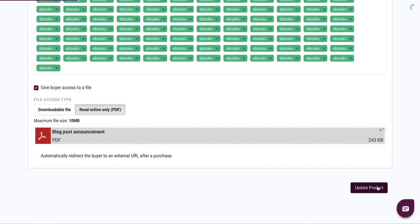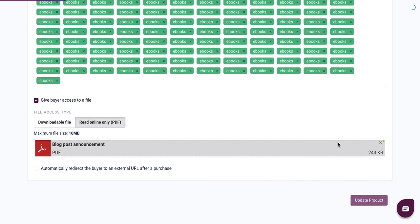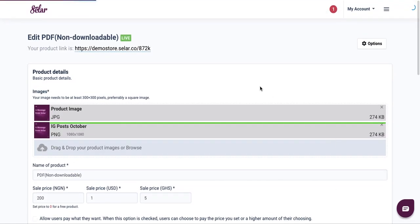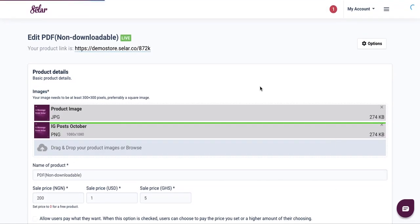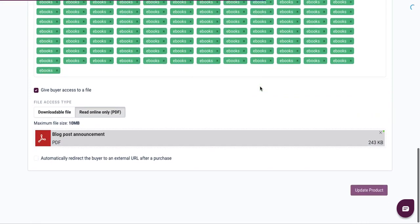Now I'm going to wrap this up by clicking on the update product button. I've clicked on it, and I'm just going to give it a bit of a second. I'm going to see a success message saying I have been able to successfully reupload my content to my seller product. We're just going to give it a second while it loads up.